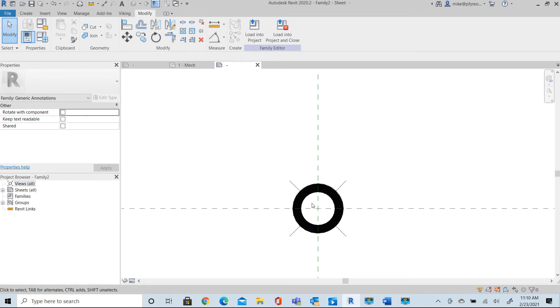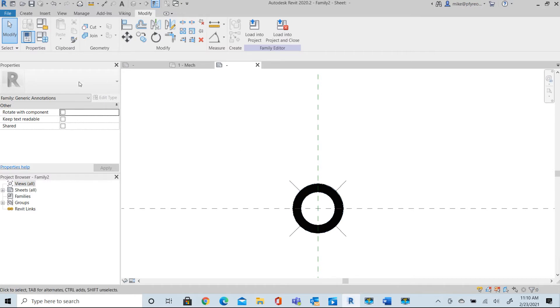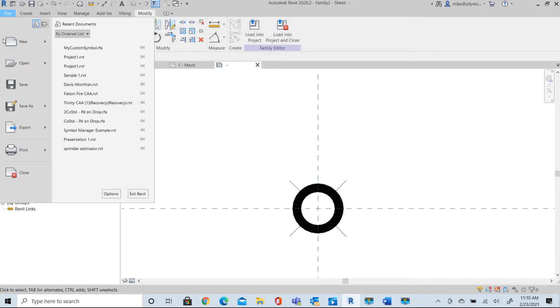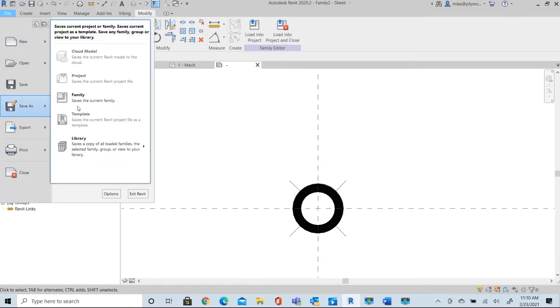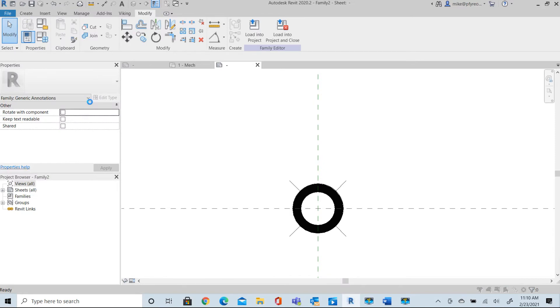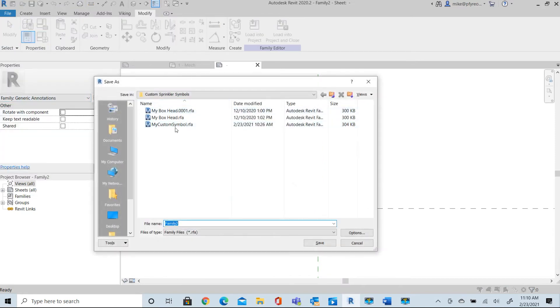Okay, so now I can save this family. This may be how I want my high temperature sprinkler to be distinguished from that. So I'll save this family. I'll save it as a family. I'll save this into wherever I keep my custom symbol library.